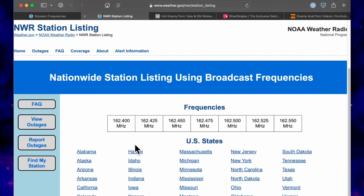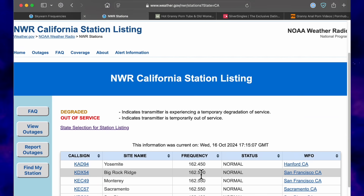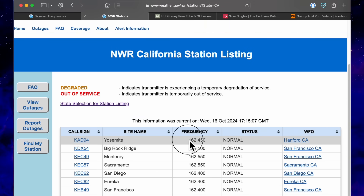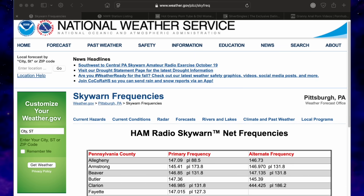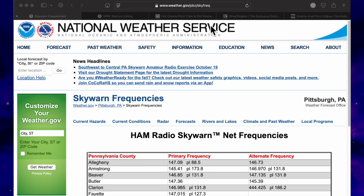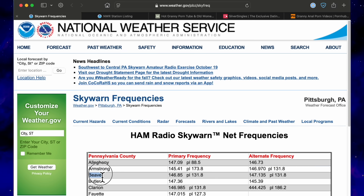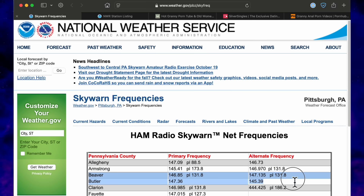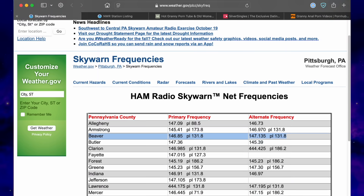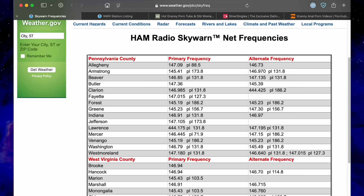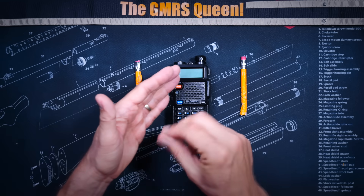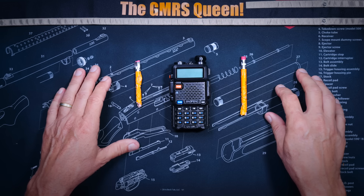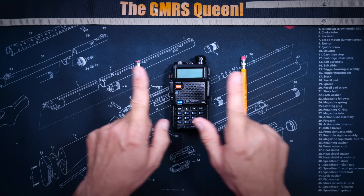Assuming that you want to only listen to the Skywarn frequencies, you do not need to worry about the PL tone or offsets or any of that other extraneous and confusing information — you can totally ignore all of that. If you are a Skywarn member and you wish to make Skywarn reports, then you will need that information, and someone should have already trained you how to do all of this, so you should not be watching this video for that. For either the Skywarn or NOAA frequencies, you will need to write down or otherwise retain that frequency information for use in the next step.